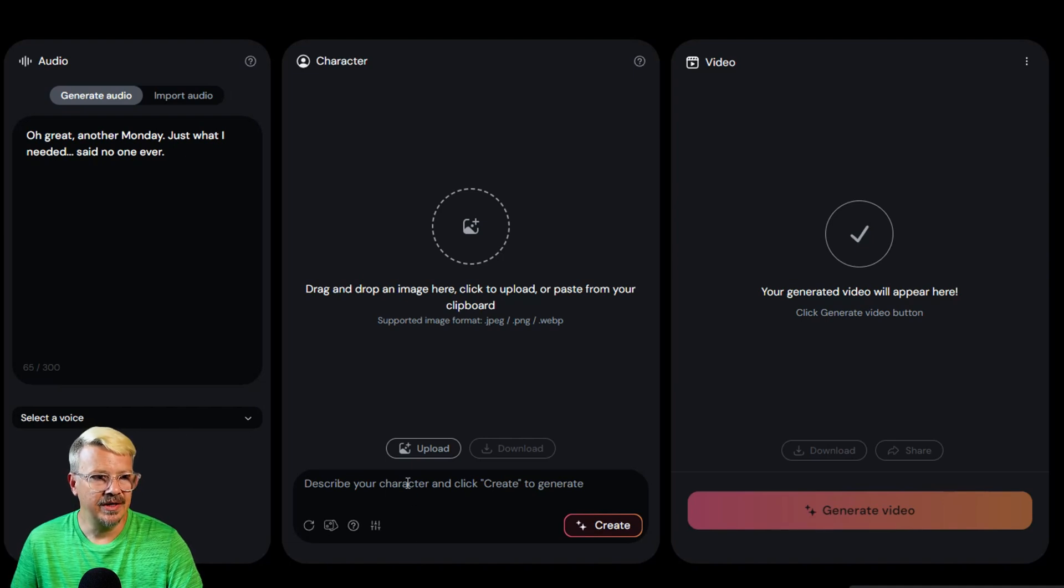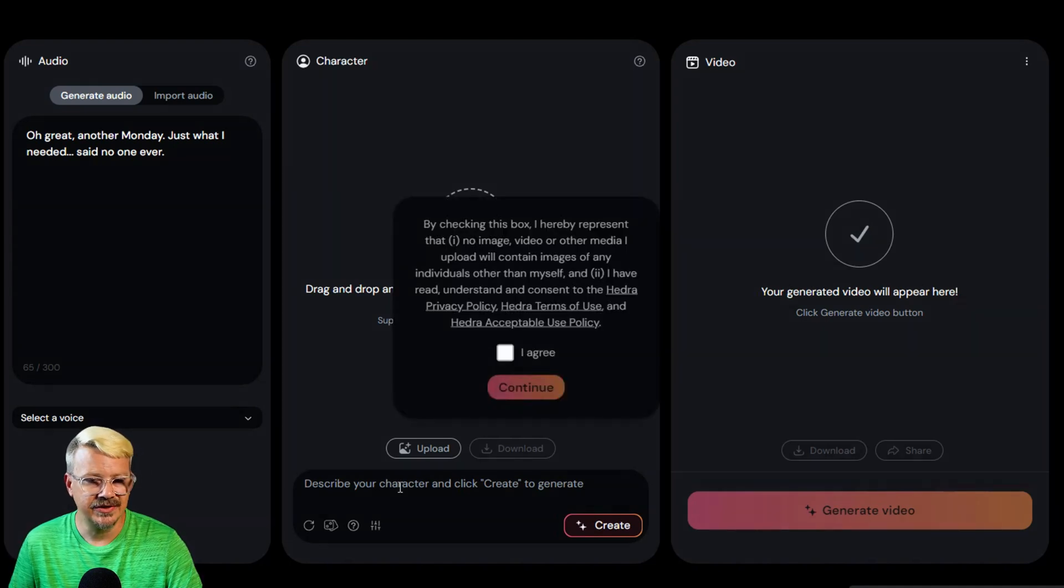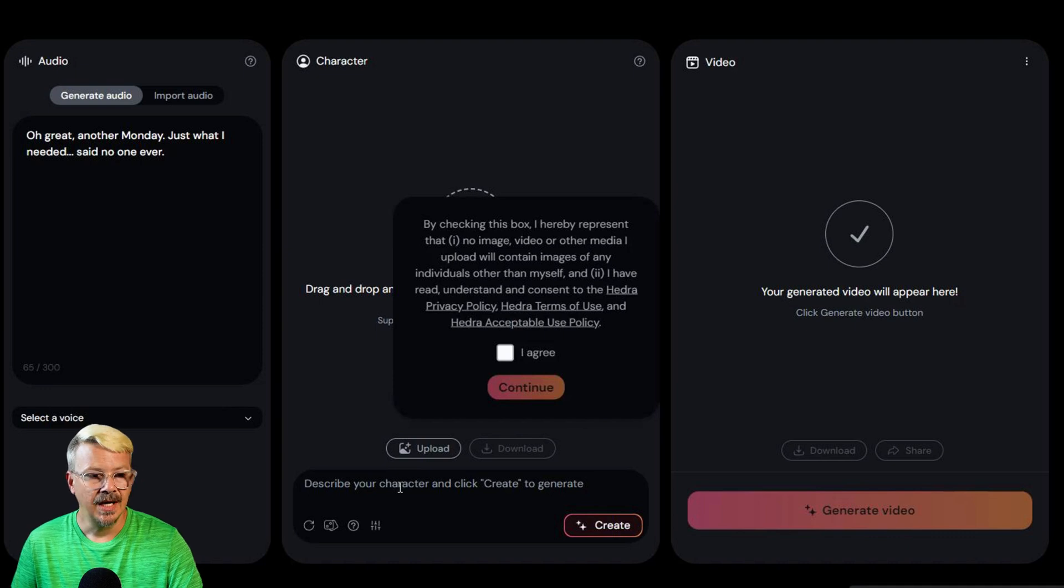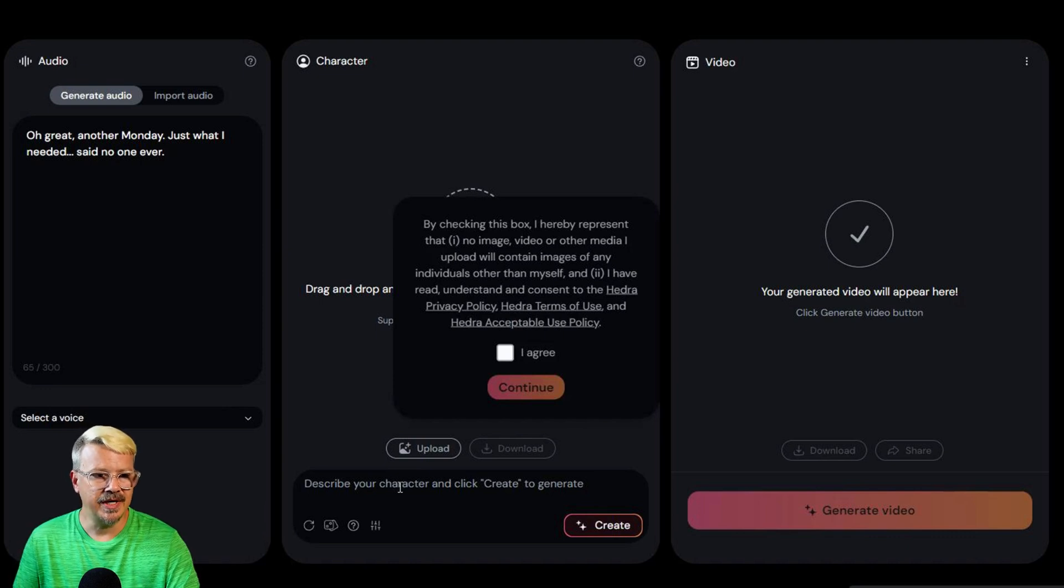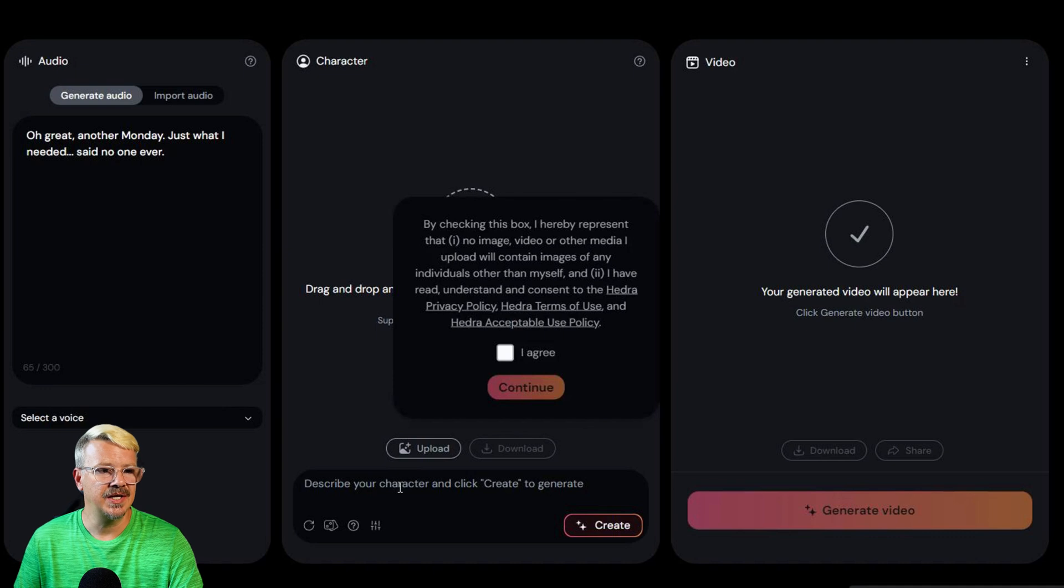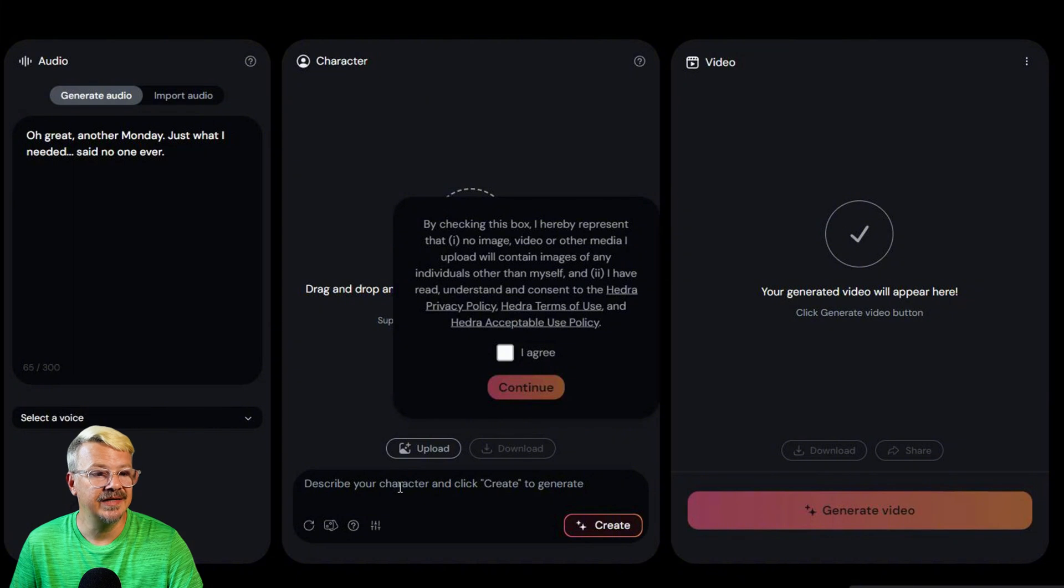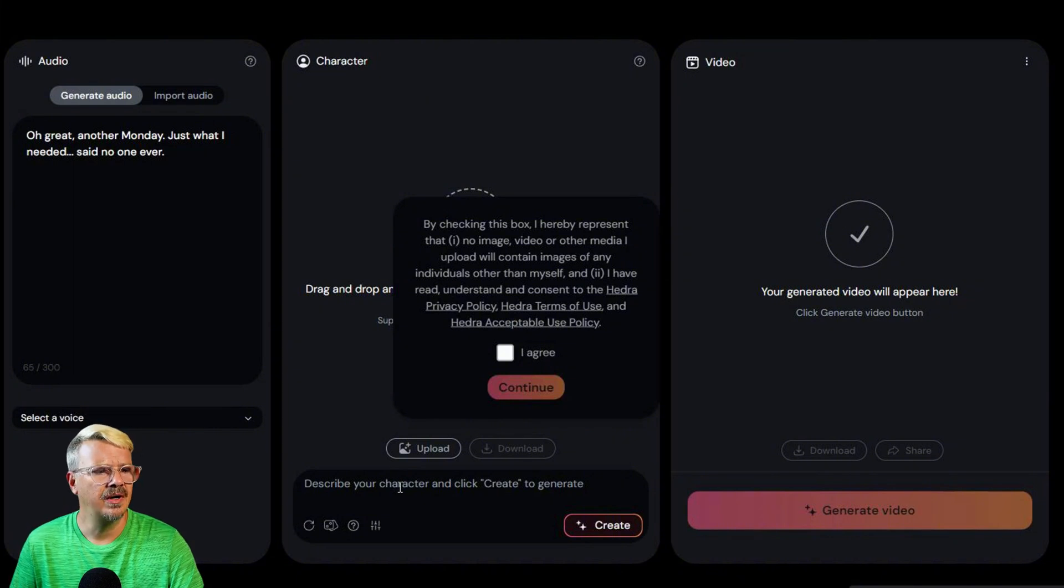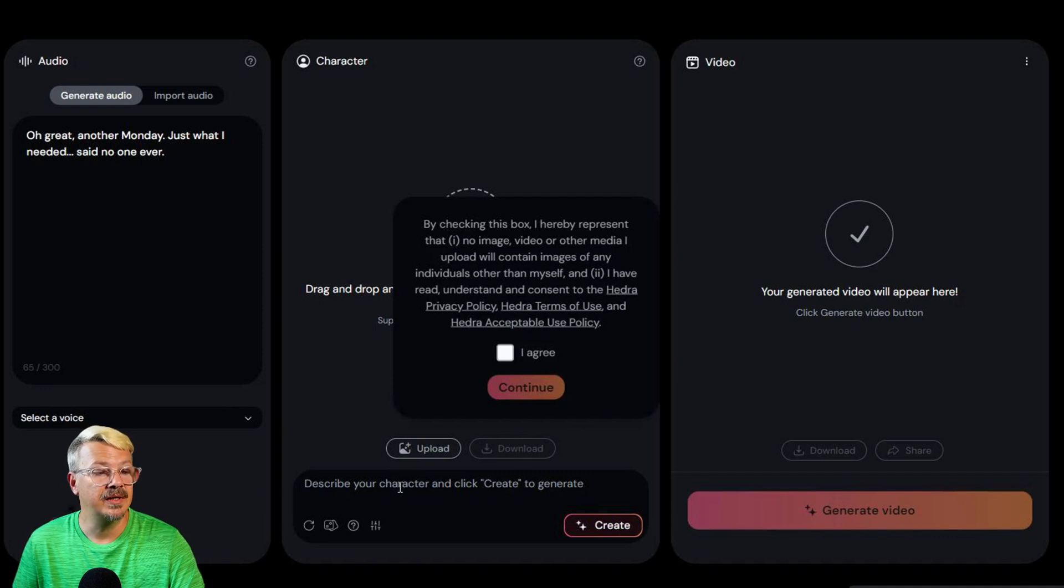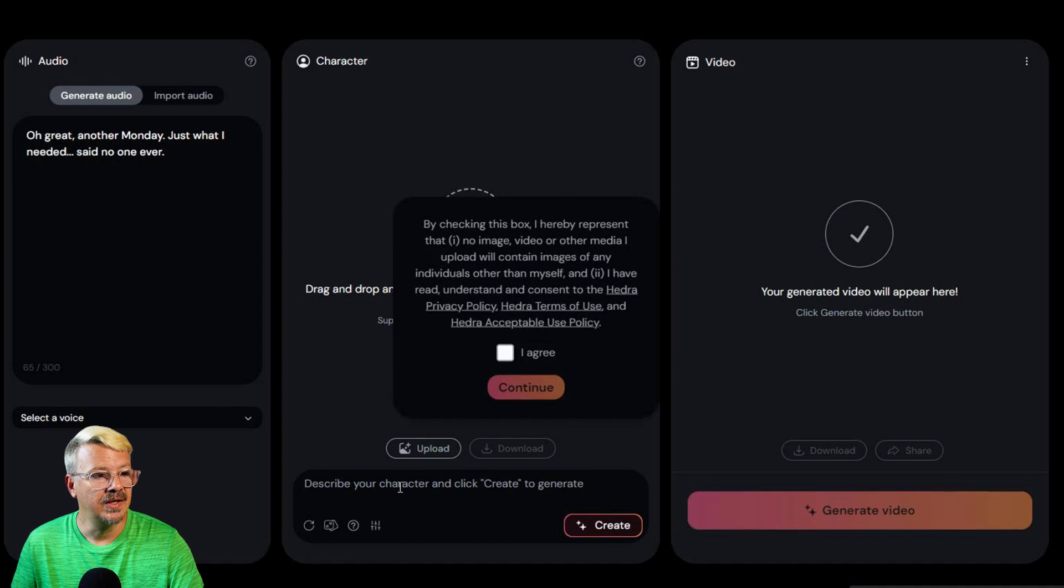So I'll go over here in the character panel and I'll start describing a character and it pops up and wants me to agree and continue. And it says that no image video or other media that I upload will contain images of any individuals other than myself. That's weird.